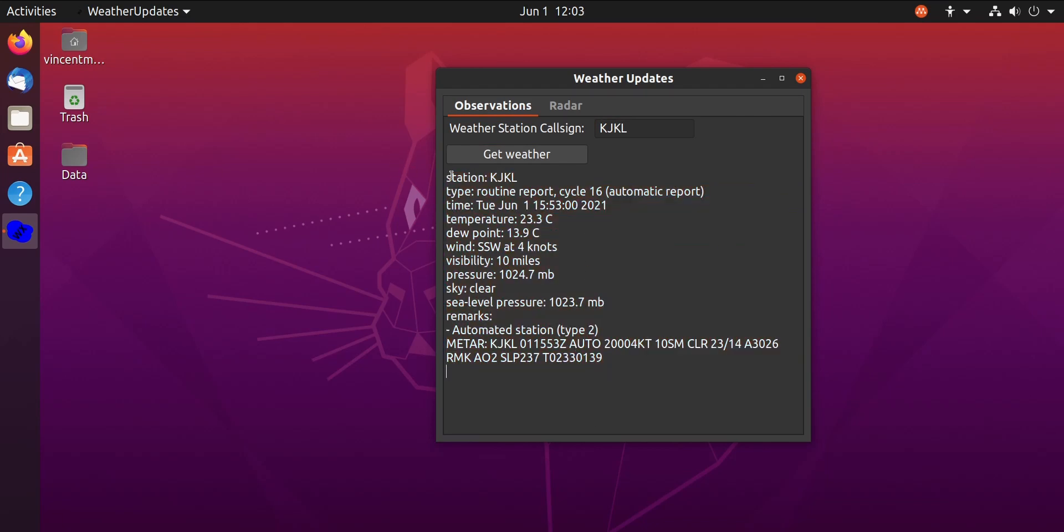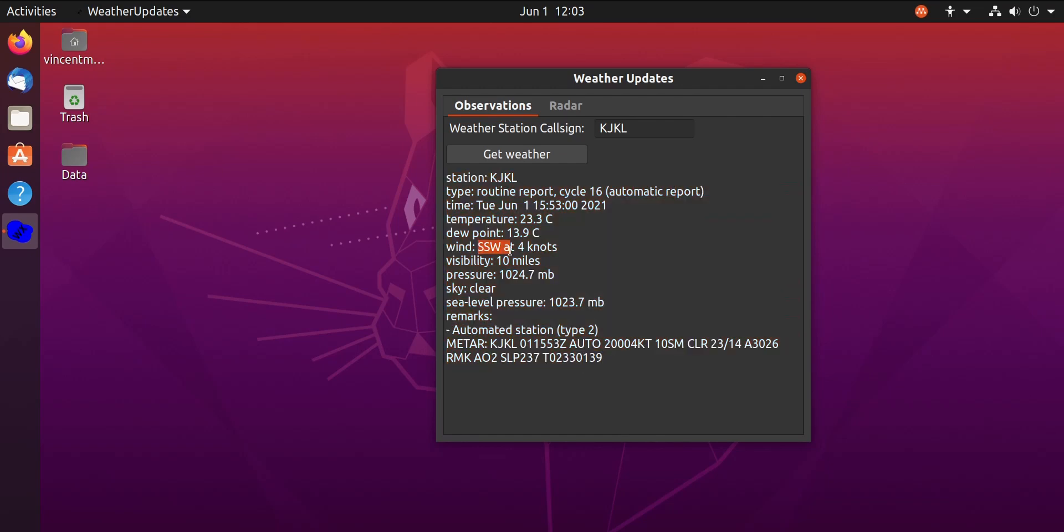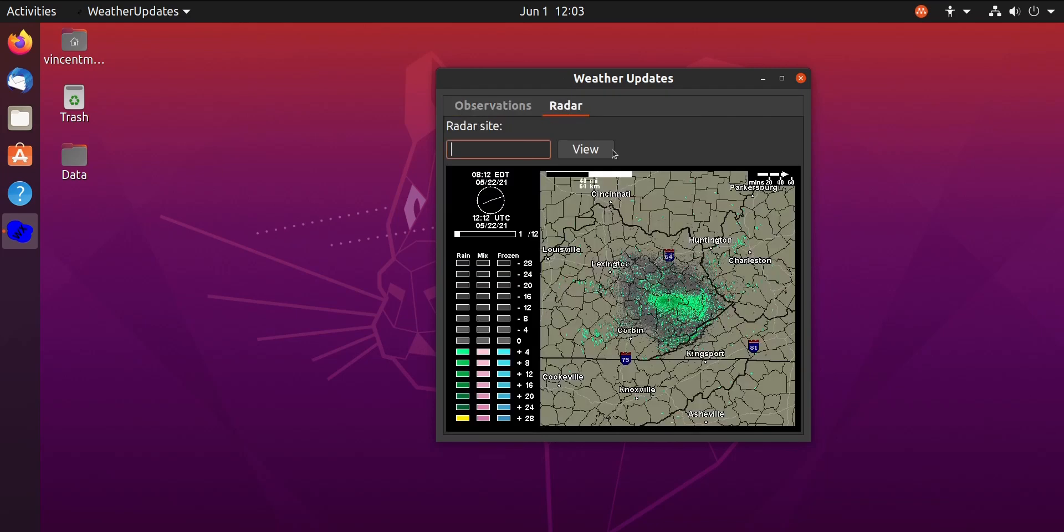Right there. Shows you the station and then the observations - it's southwest winds at 4 knots right now, dew point 13.9 degrees Celsius. You get the idea. I'll probably add displays for Fahrenheit and stuff in a year later.